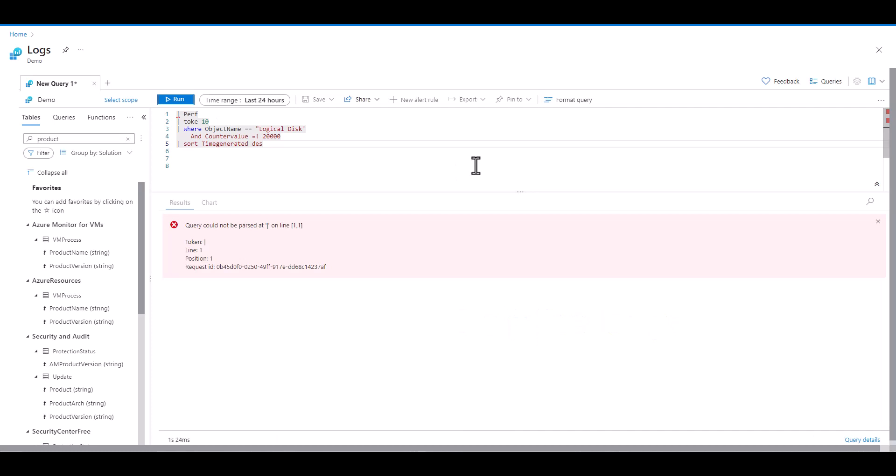We often begin the first line with the data source we want to reference. In this case, we're referencing the perf table. On the first line, we don't need a pipe and the error message is pointing to line one position one. And there's a red underline helping us identify that problem. If you look further down the query, nothing else is underlined though. Sometimes we have to fix the first bug, then allow the query to adjust, which will help us identify the next bug.